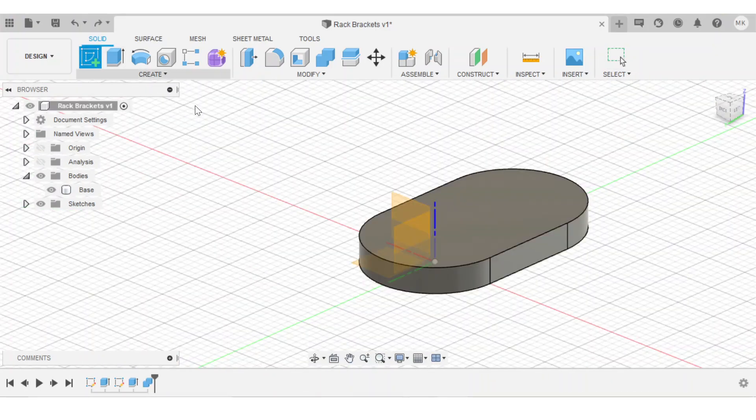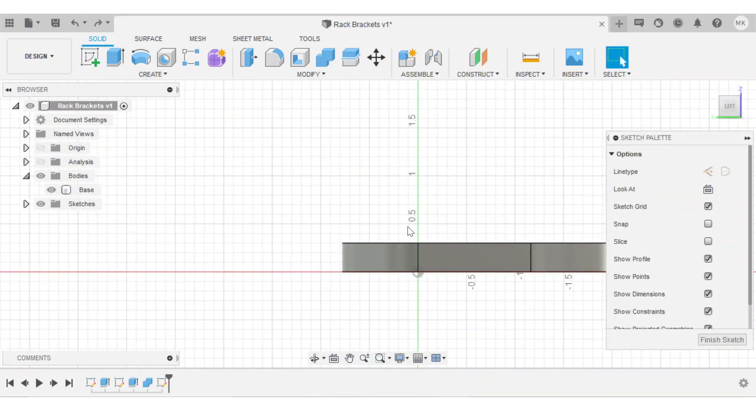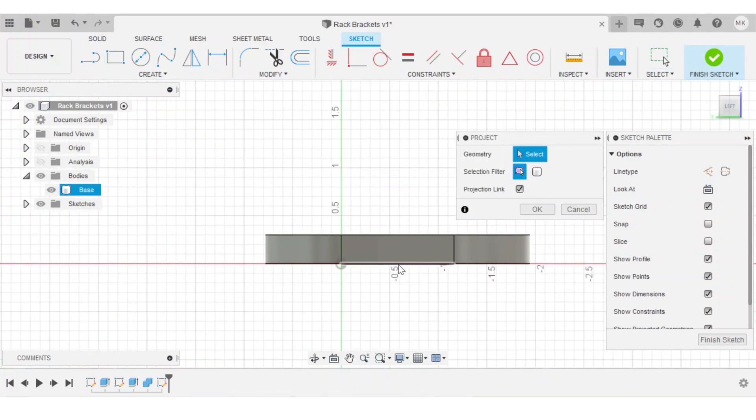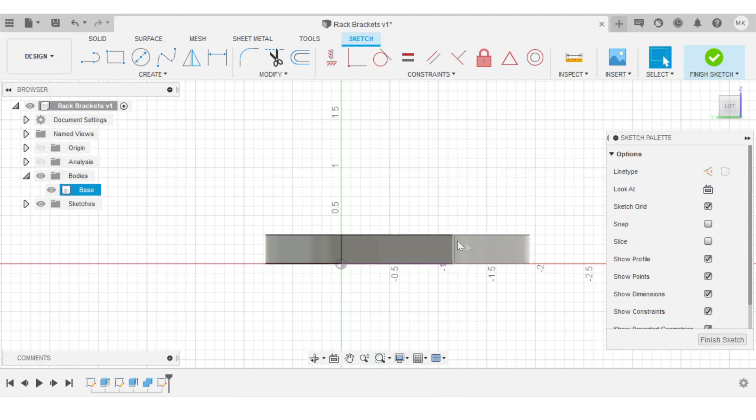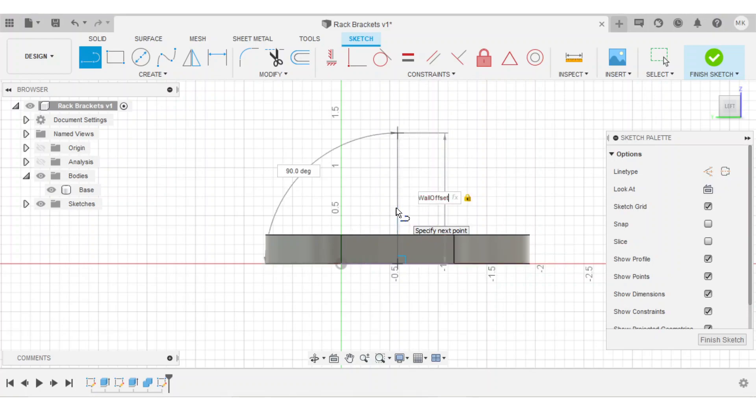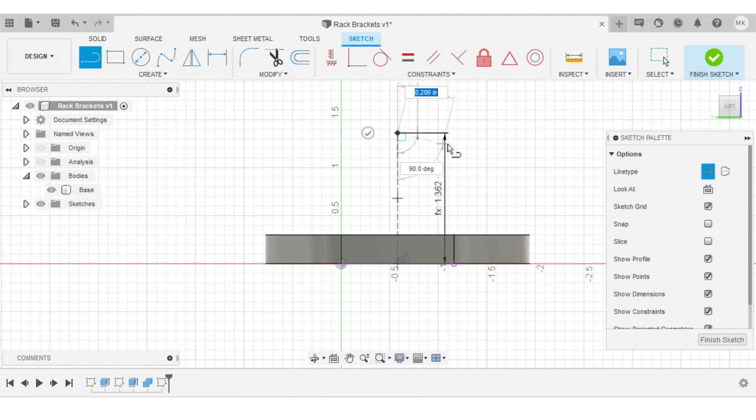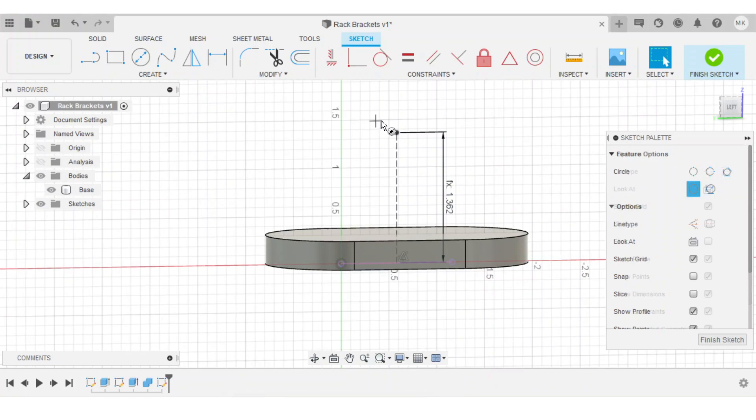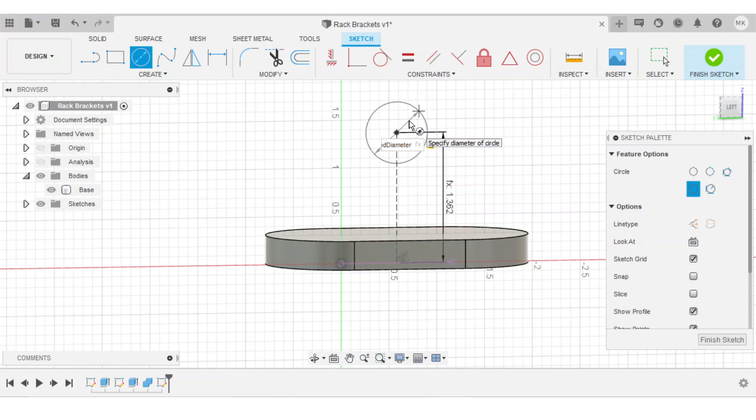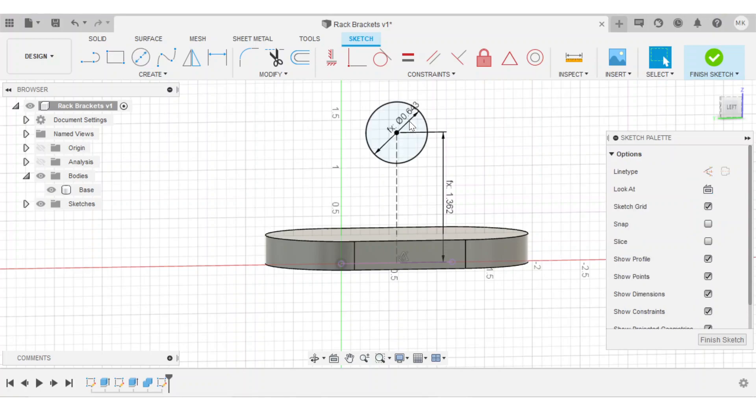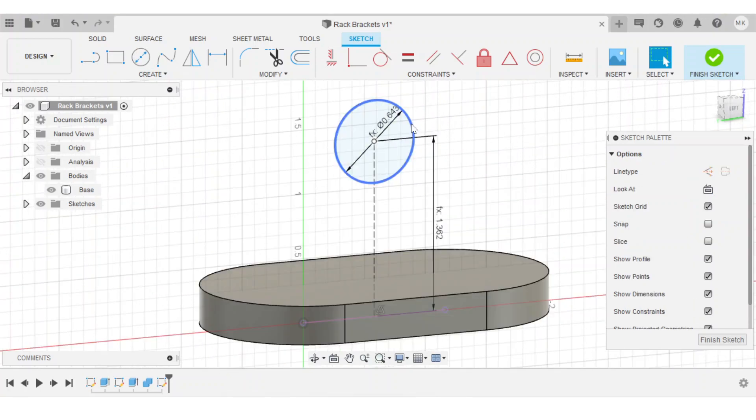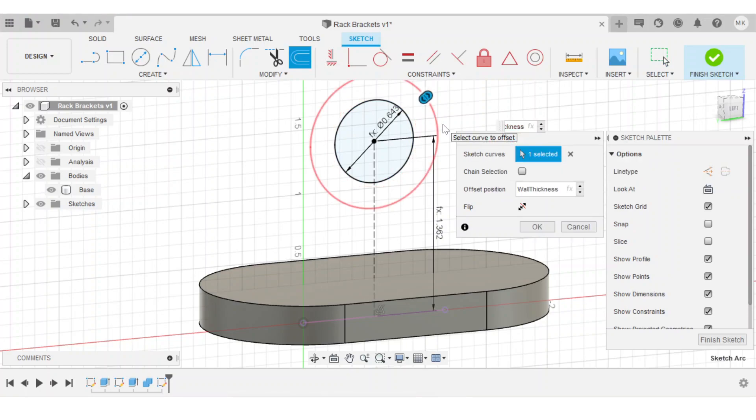Now we can start working on a perpendicular plane and design the part of the bracket that will actually hold the rod. So I'll project the bottom surface. And from this, I want to go up by the wall offset parameter that I created before. Change that to a construction line. And if you remember when I was measuring this, this goes right to the center of the rod, which makes it really easy to model in Fusion. So just at this point, I'll create a circle that is rod diameter in diameter. And I'll just offset this outwards by the wall thickness user parameter.